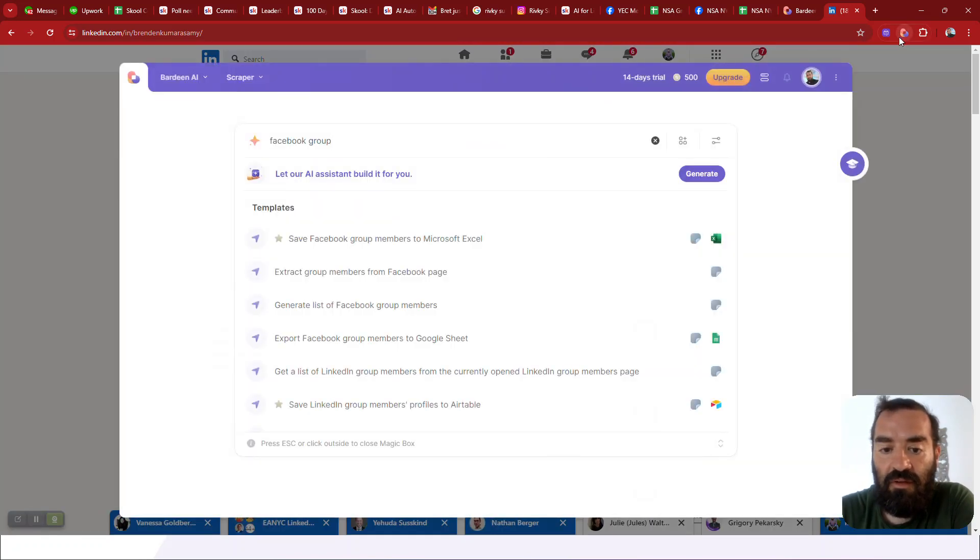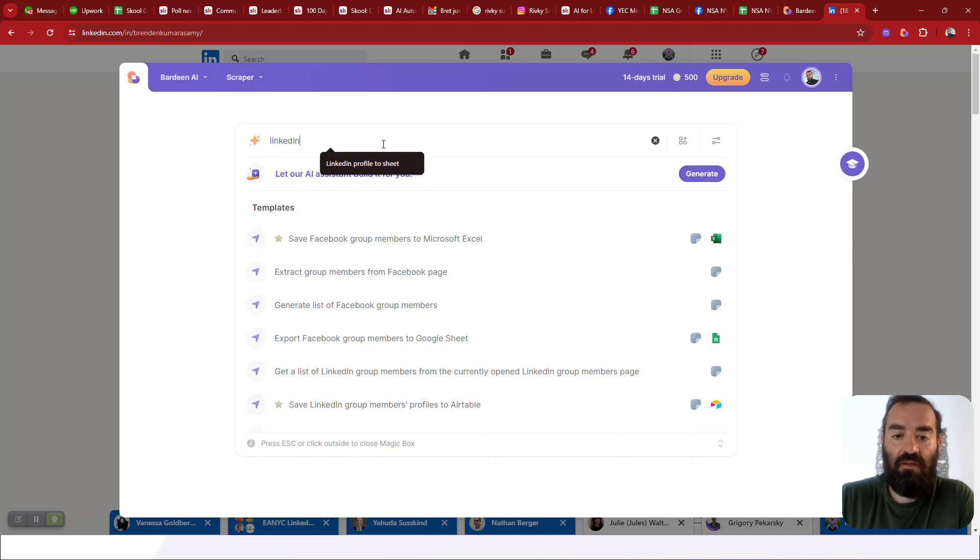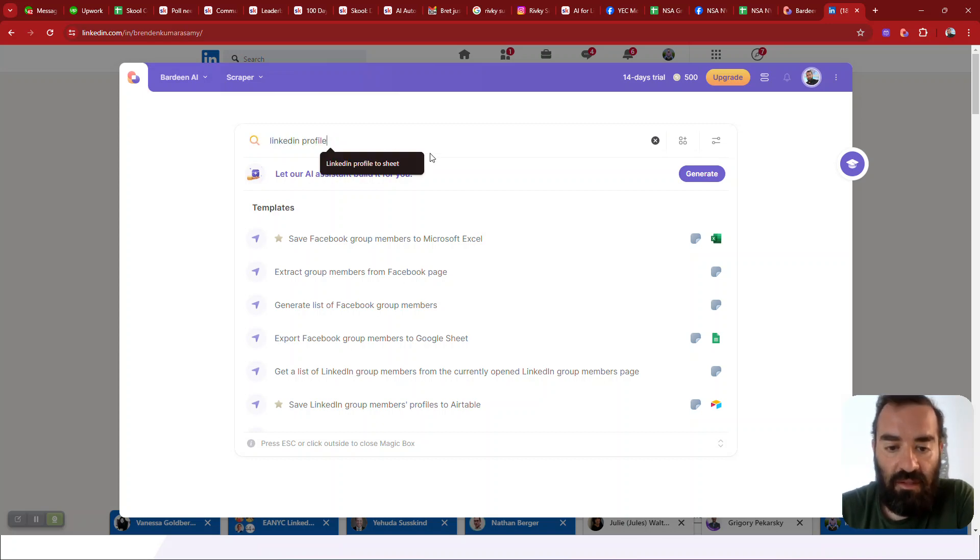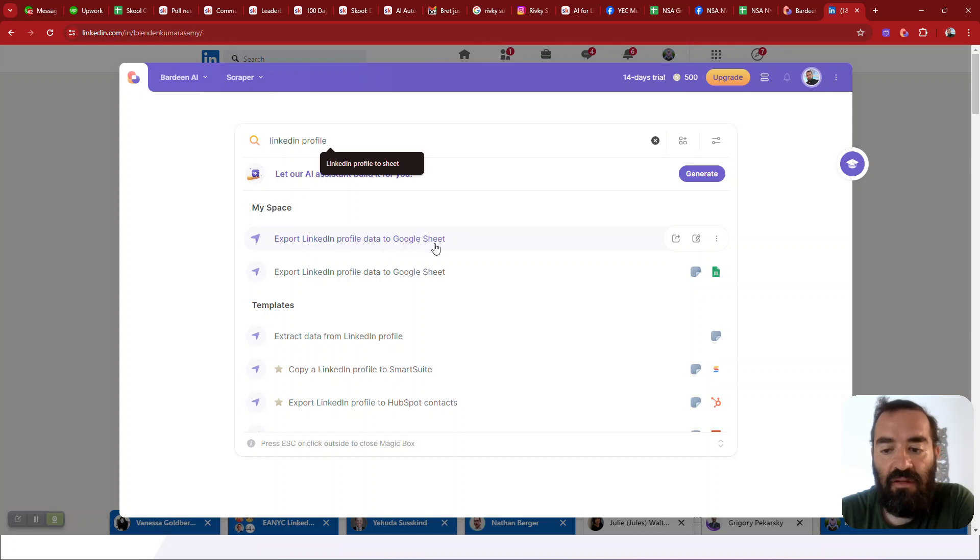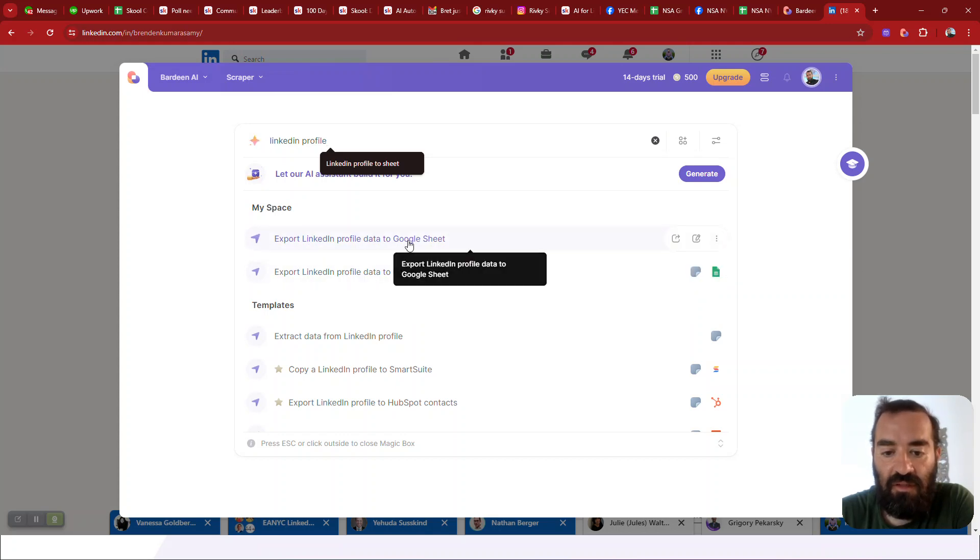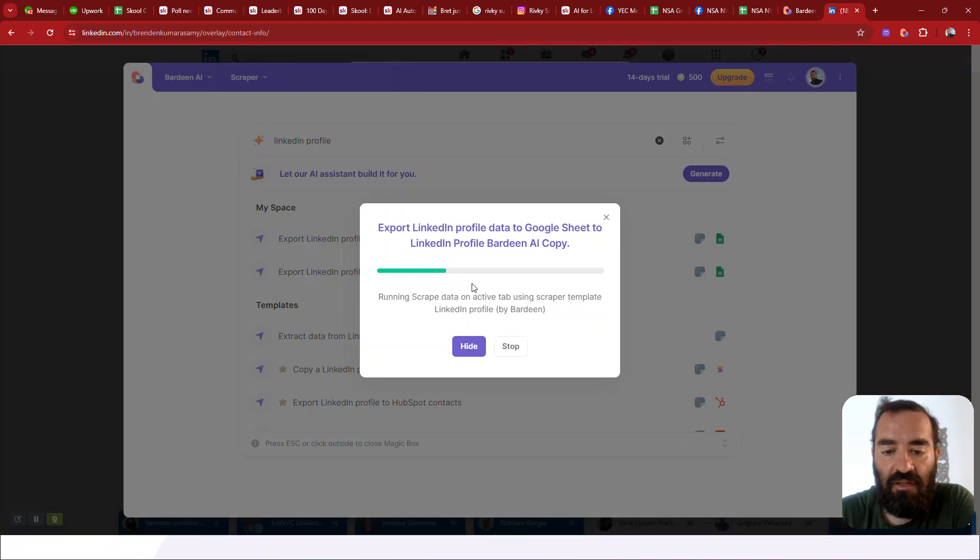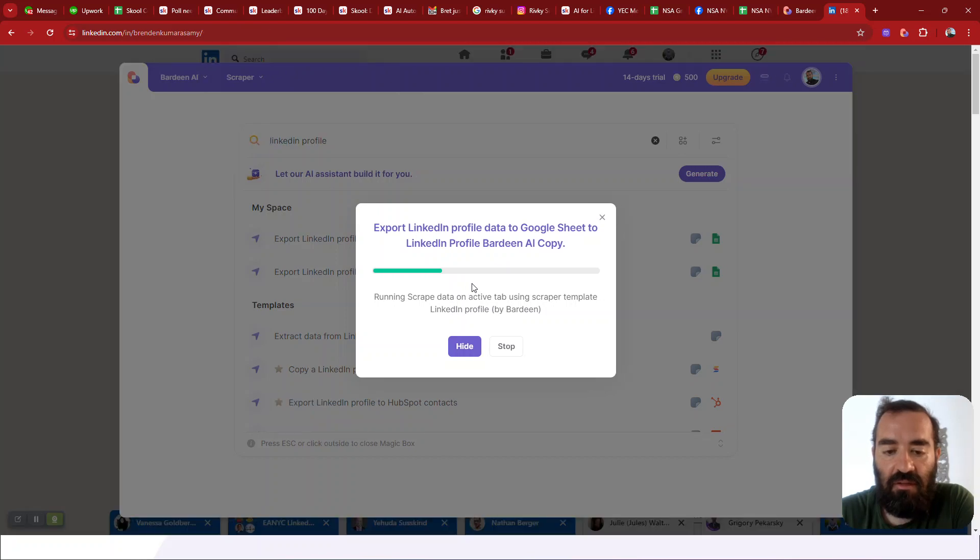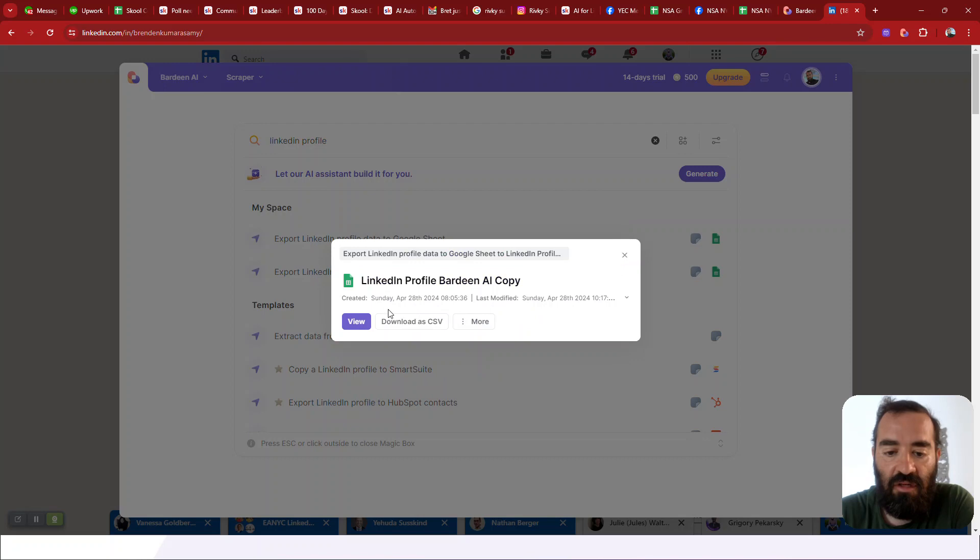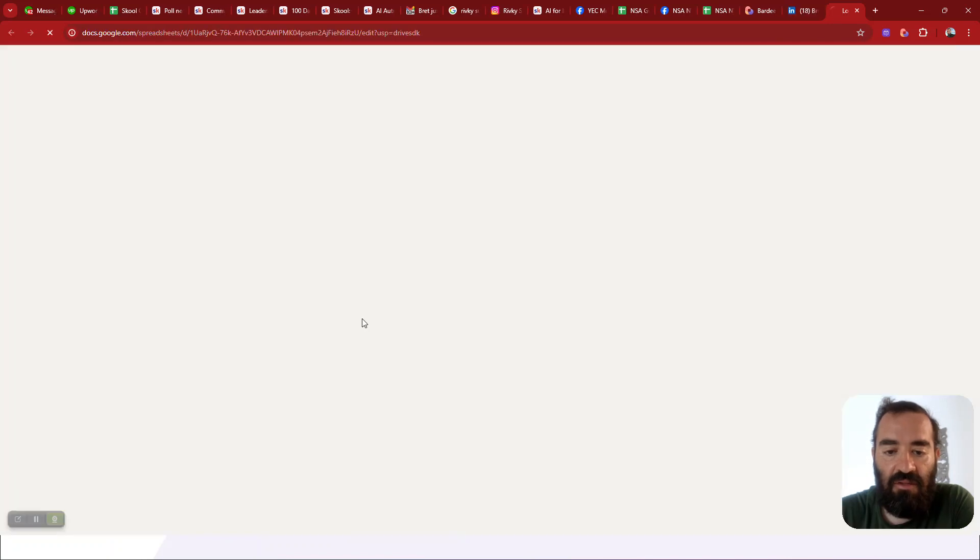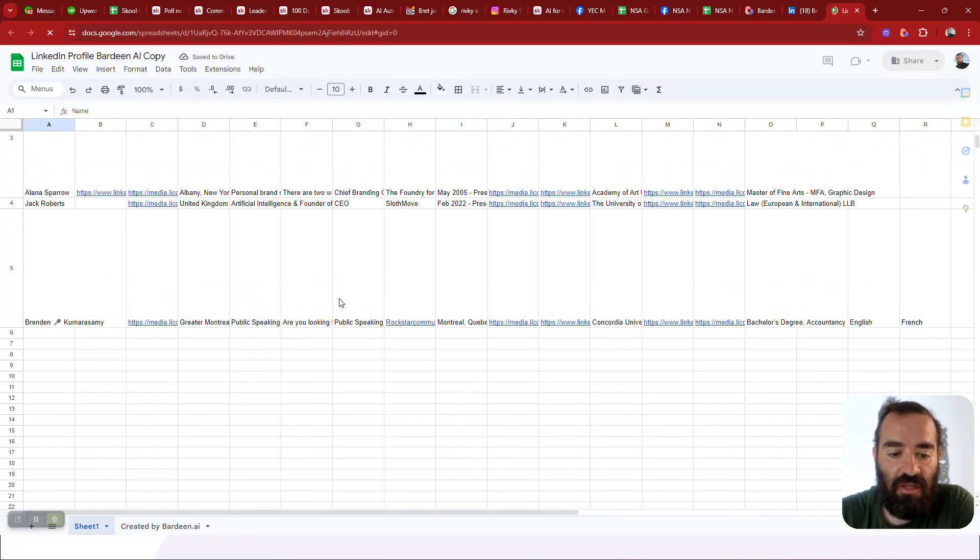I click on this little Bardeen message and I'm going to say LinkedIn profile, save LinkedIn profile to Google sheet. You see that? I can just click on a button. I'm going to click save LinkedIn profile to Google sheet and it'll just, and I already created this automation and told it which sheet it should go into.